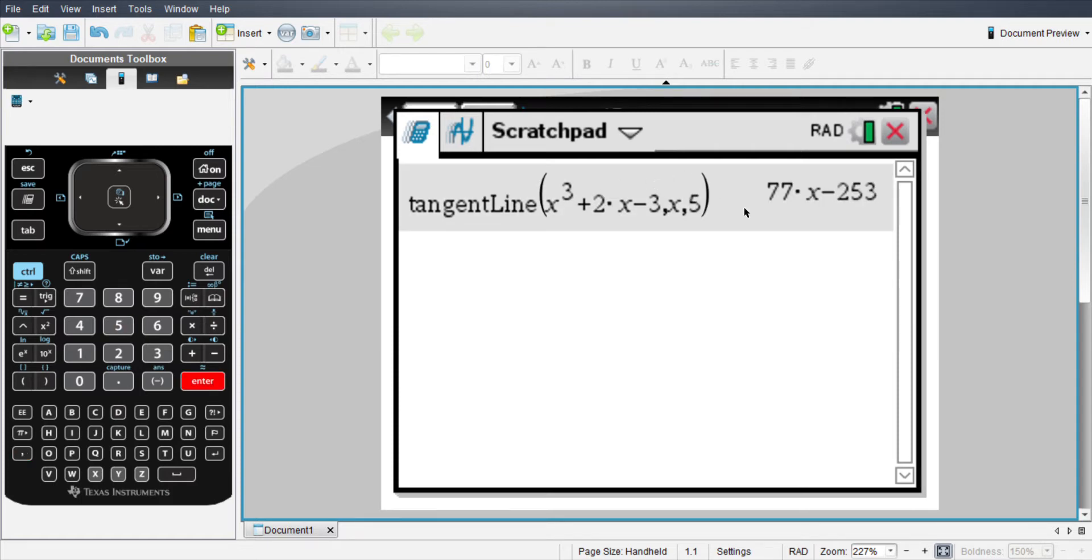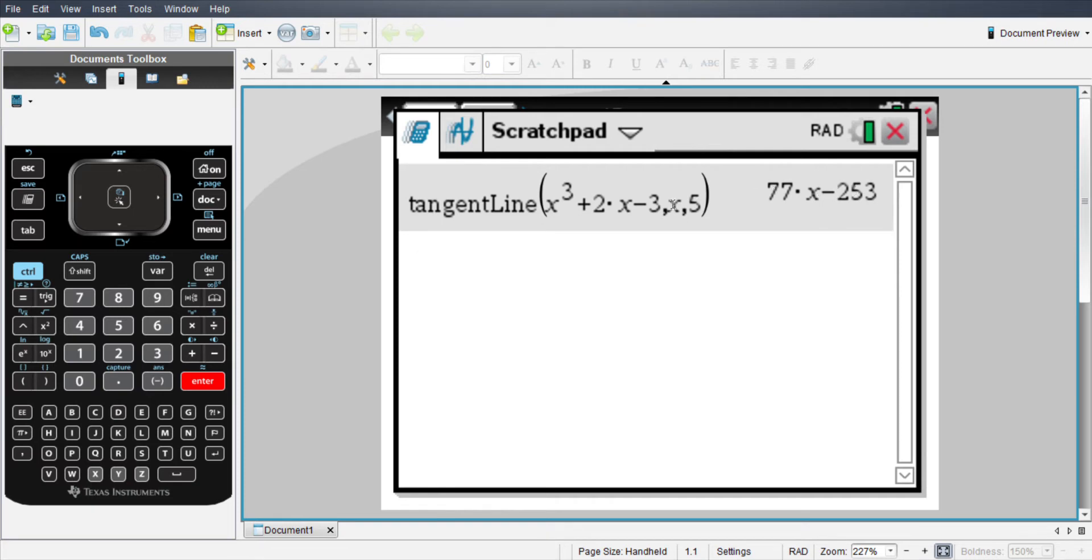So the tangent line to the function x cubed plus 2x minus 3 at the point x equals 5 is 77x minus 253.